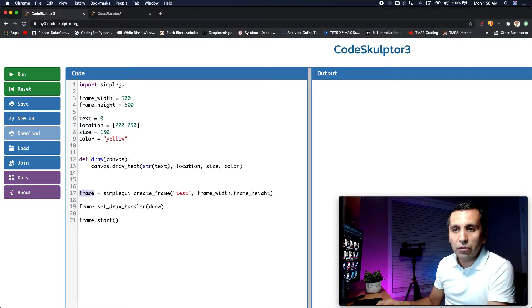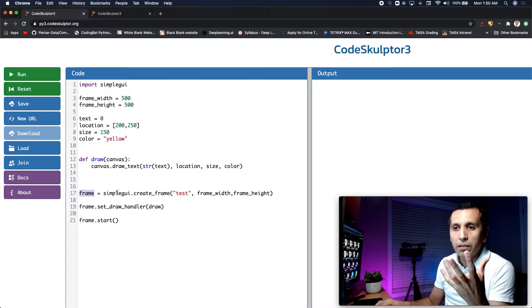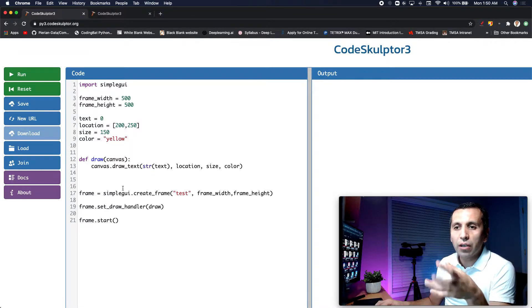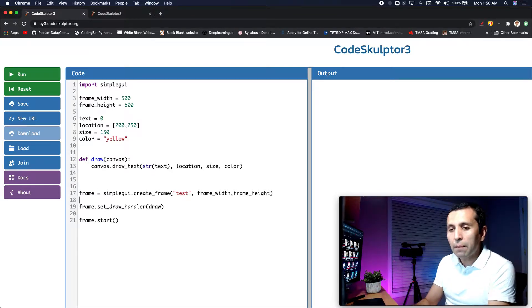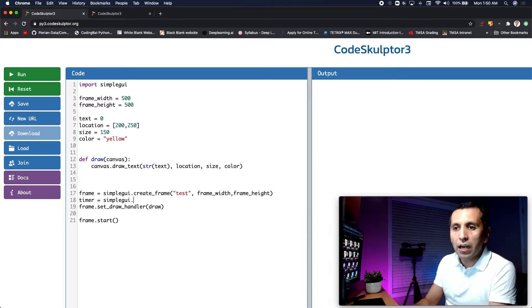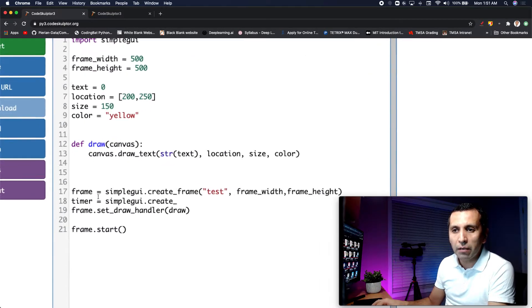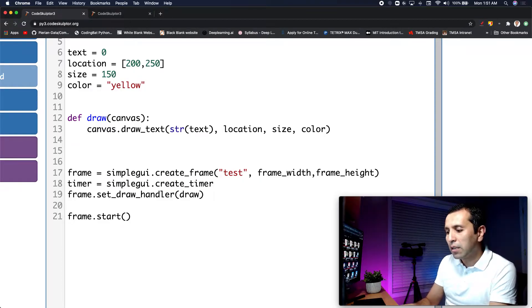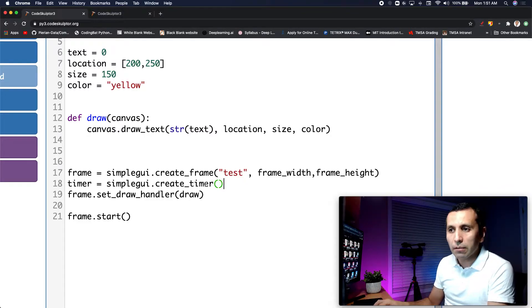As we did over here — we made a frame variable and assigned it a function from SimpleGUI — this time I will say timer. So timer is equal to SimpleGUI, and I will create a timer. It's almost the same as what we had with the frame. From SimpleGUI I will say create a timer.